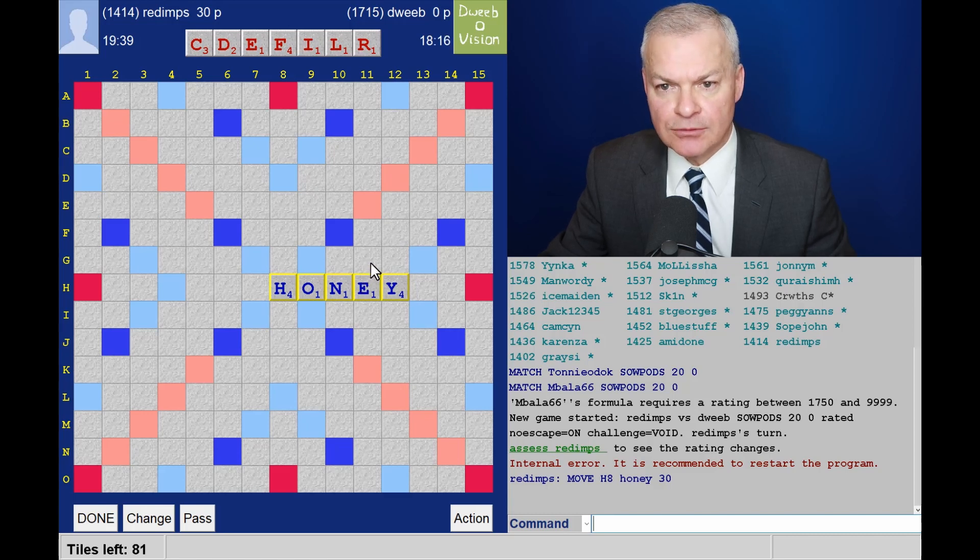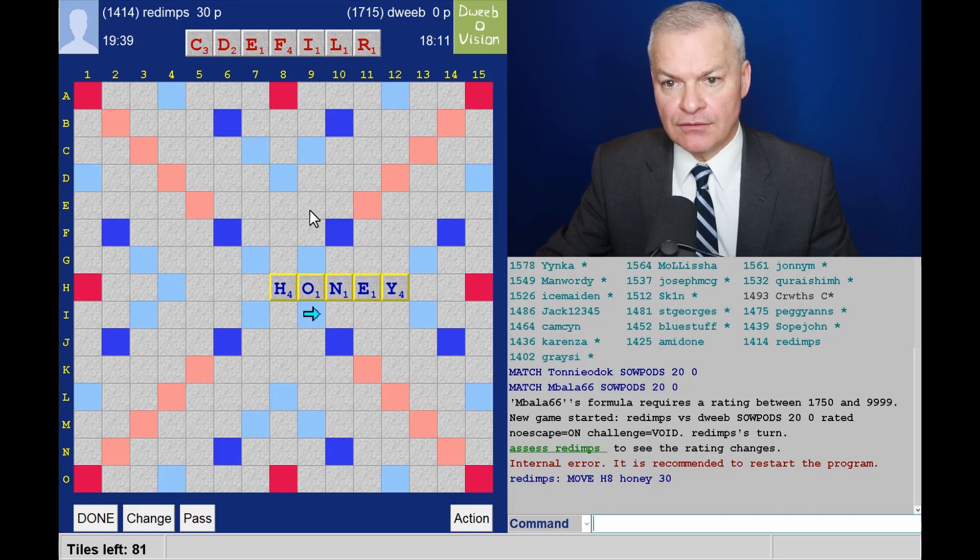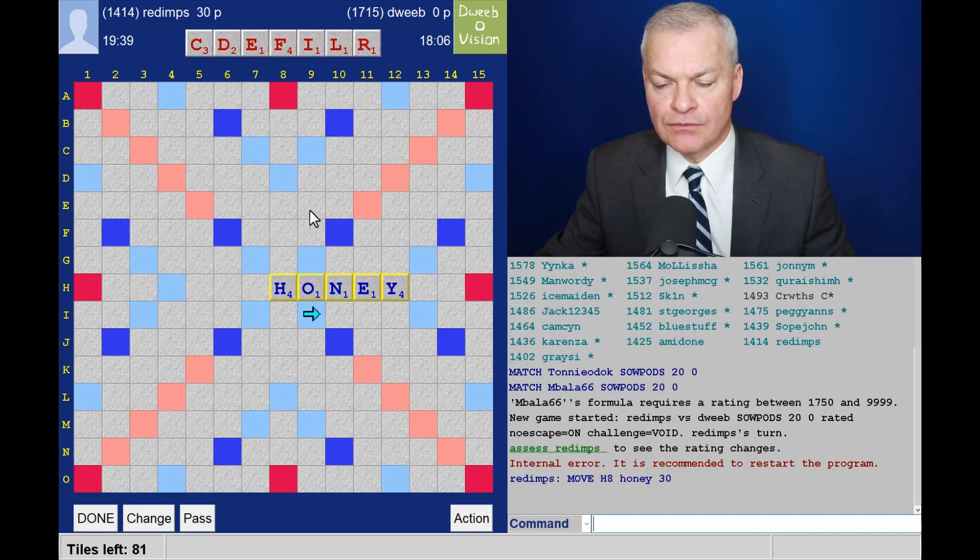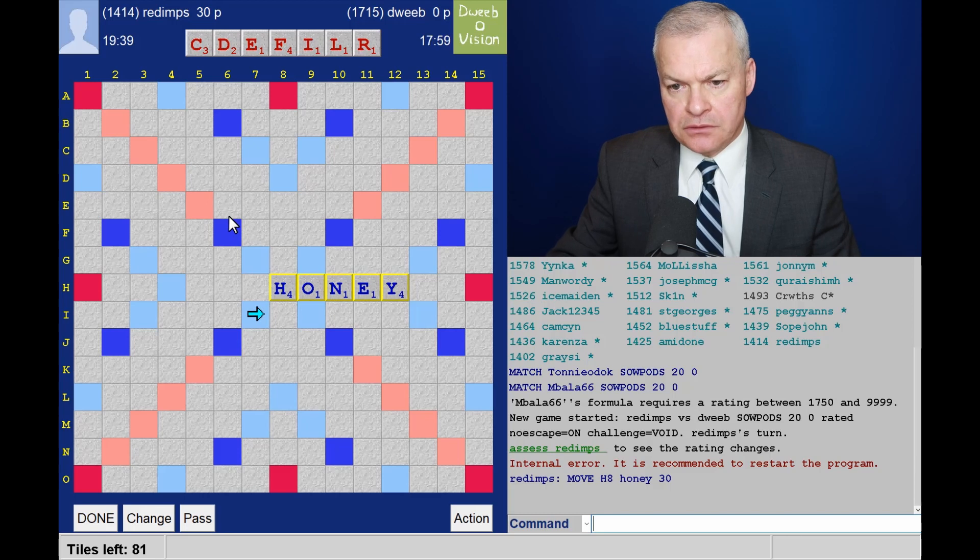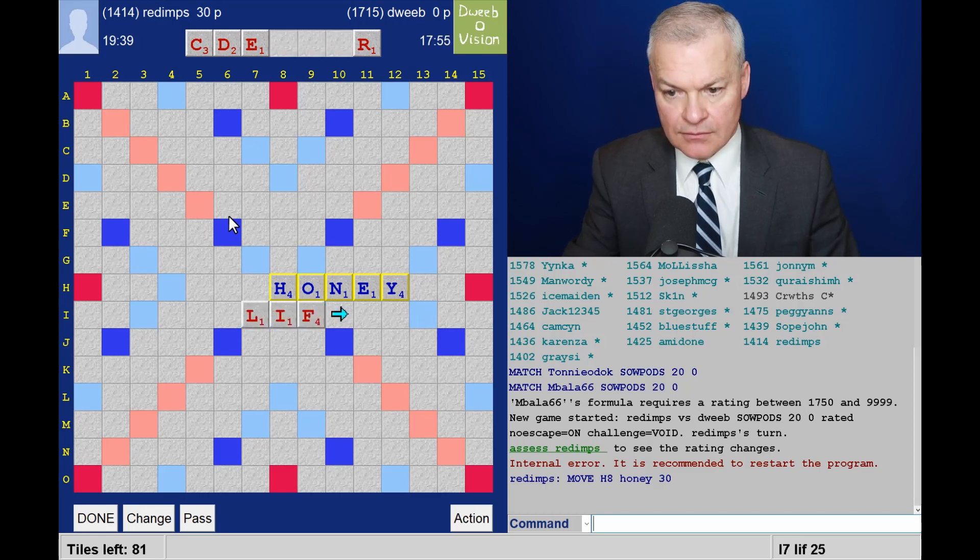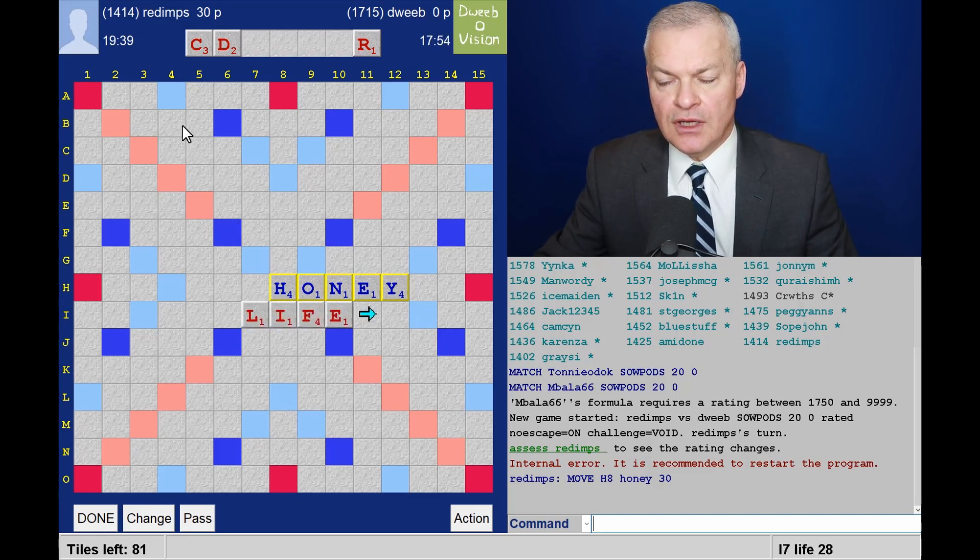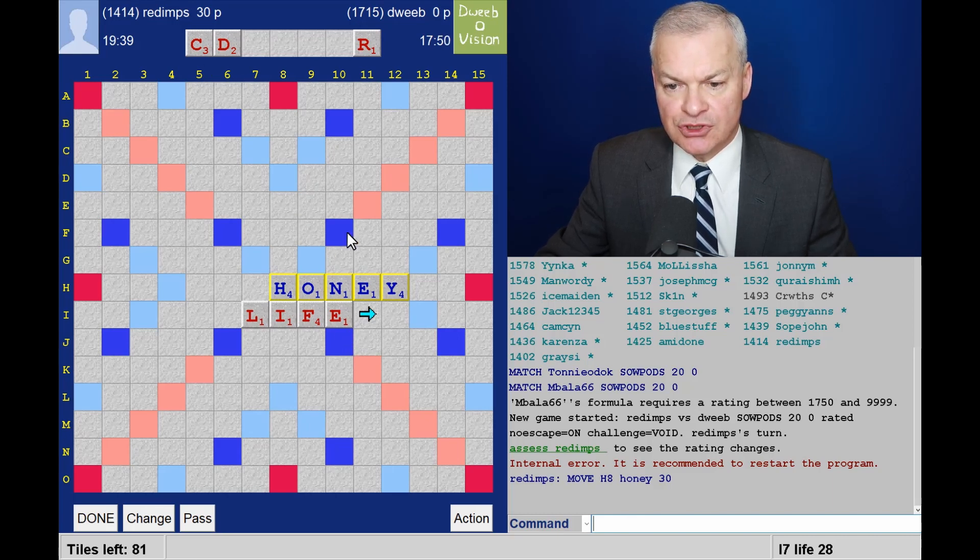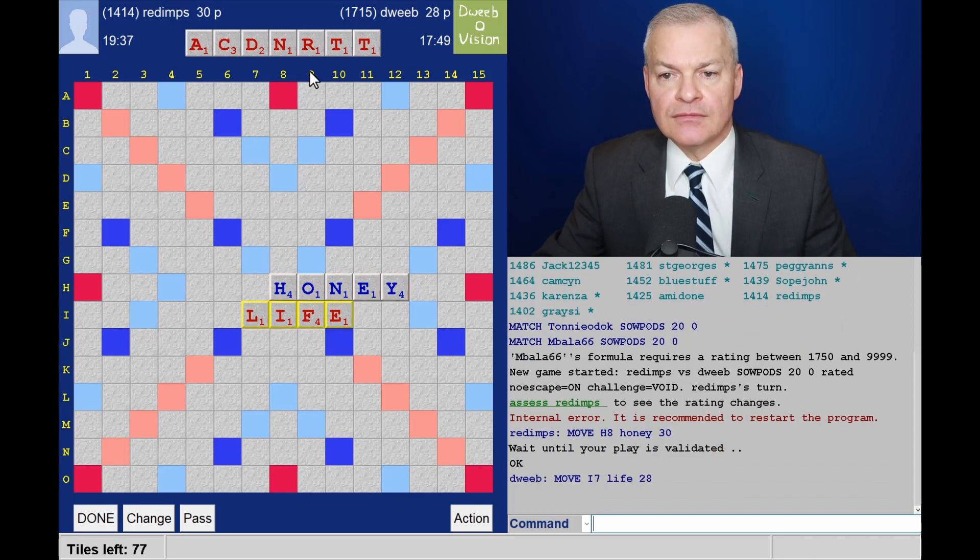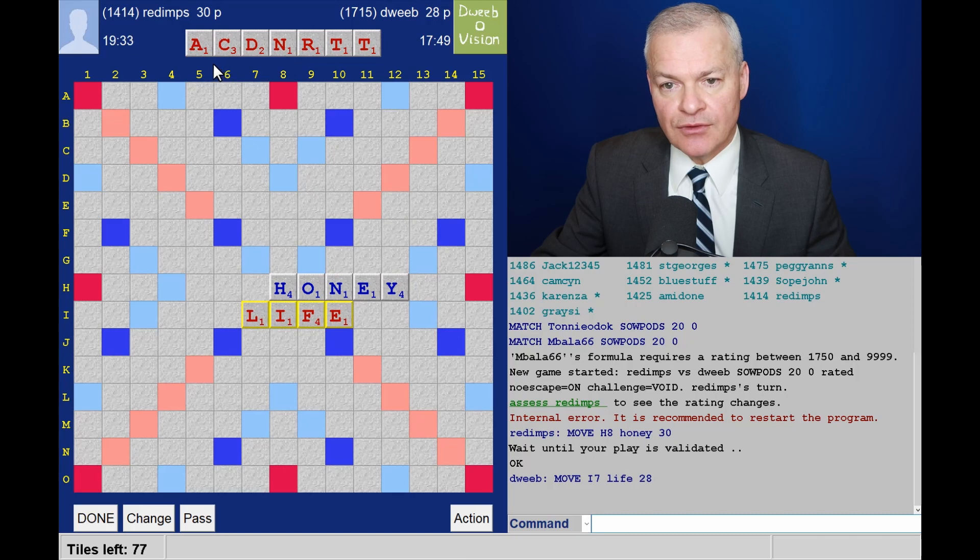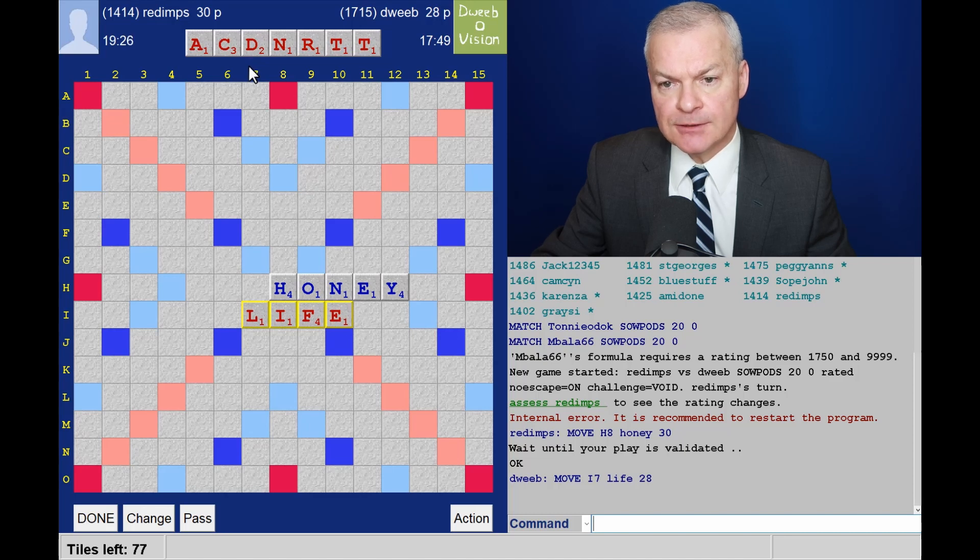None of them get doubled twice. I'm just worried about leaving this double double lane available. So I could do life. 28 points, obstructing that lane. I'm going with this. And that was the danger with keeping three consonants. Rack is now unbalanced. But not too many opportunities for opponents.